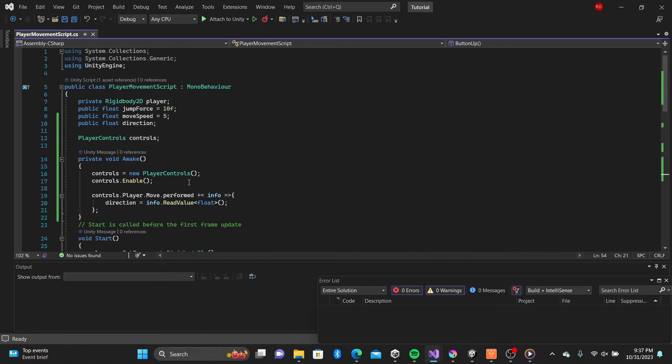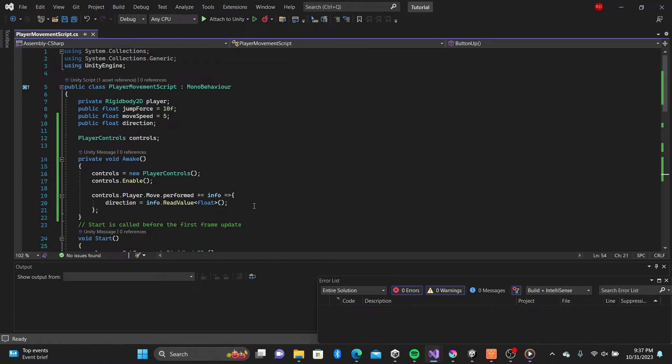Setting up the basics, we'll add a reference to our rigid body on our player, and a few floats for jump force, move speed and direction.